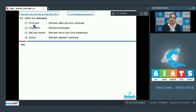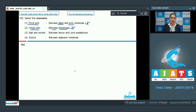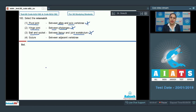Question number 160: select the mismatch. The first option is pivot joint matched with 'between atlas and axis vertebrae' — a correct match, as the pivot joint is present between the first and second vertebrae (atlas and axis). Hinge joint matched with 'between phalanges' is also correct, as hinge joints are present in the elbow, knee, and between phalanges. Ball and socket joint matched with femur and acetabulum is also a correct match.